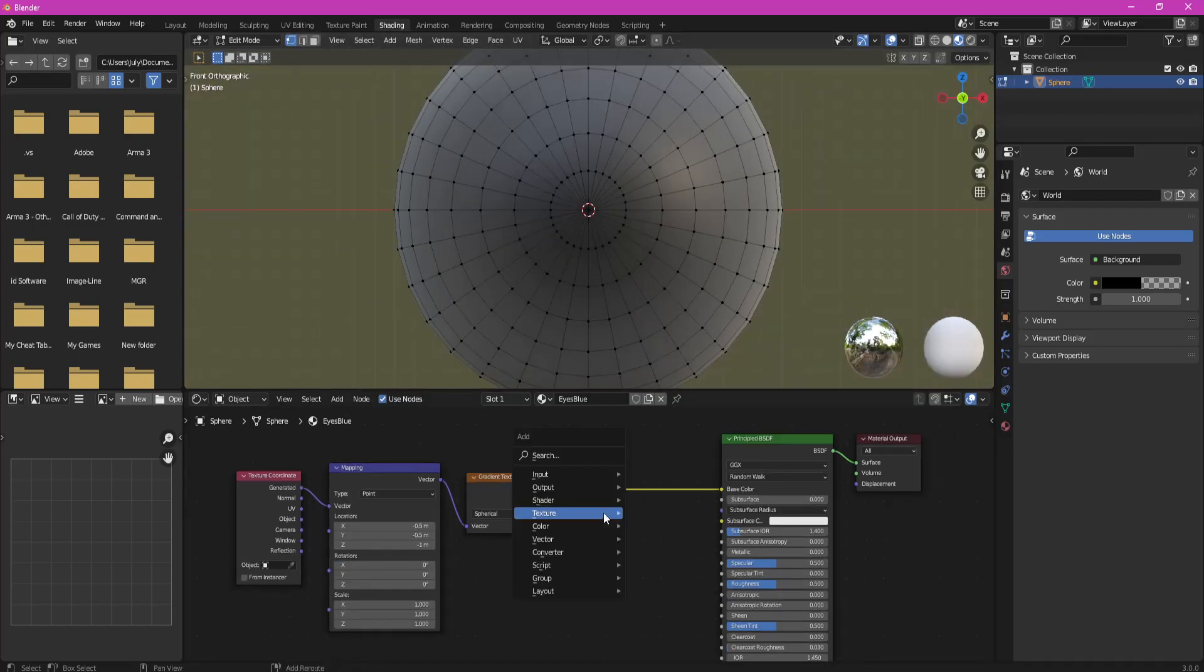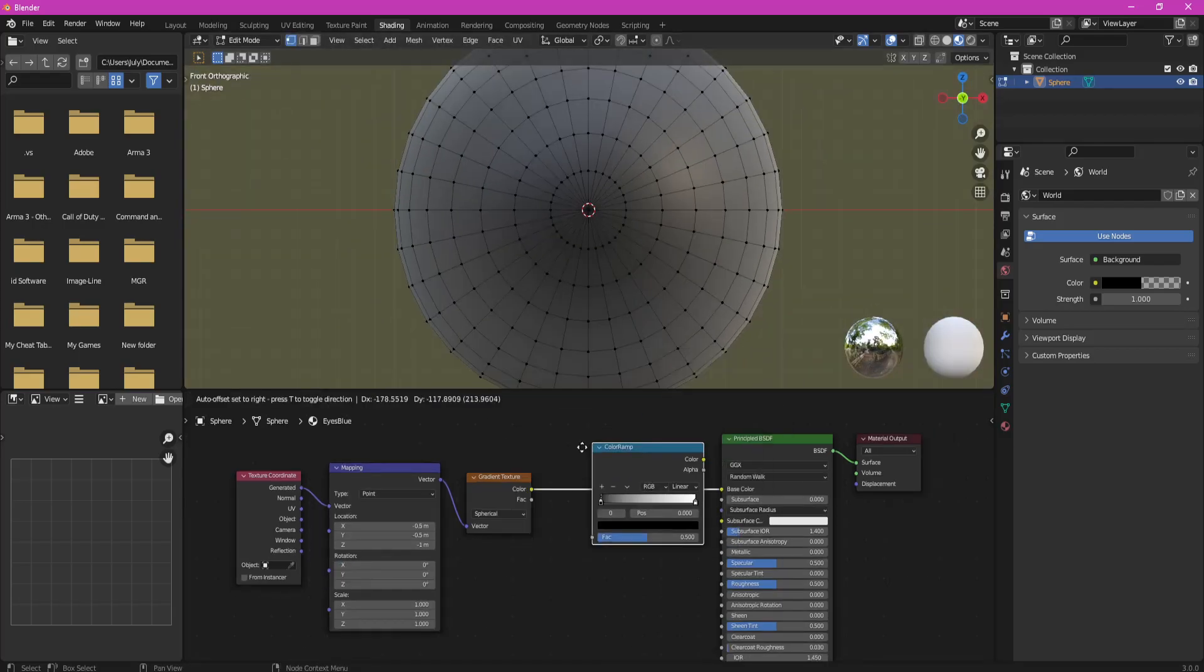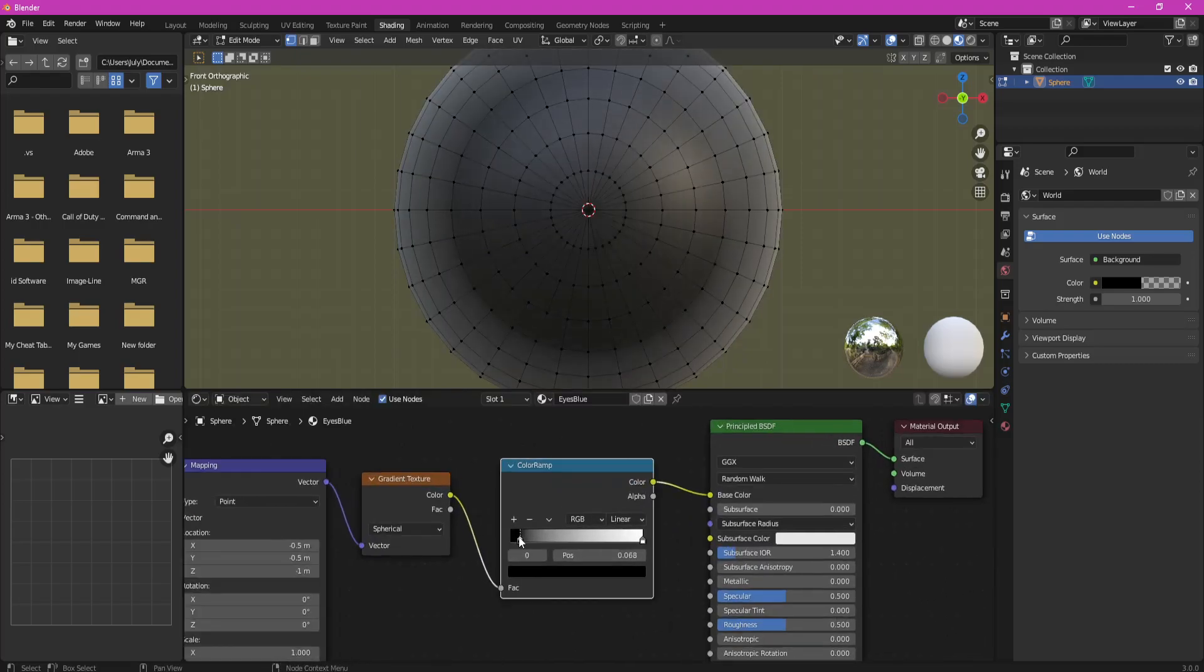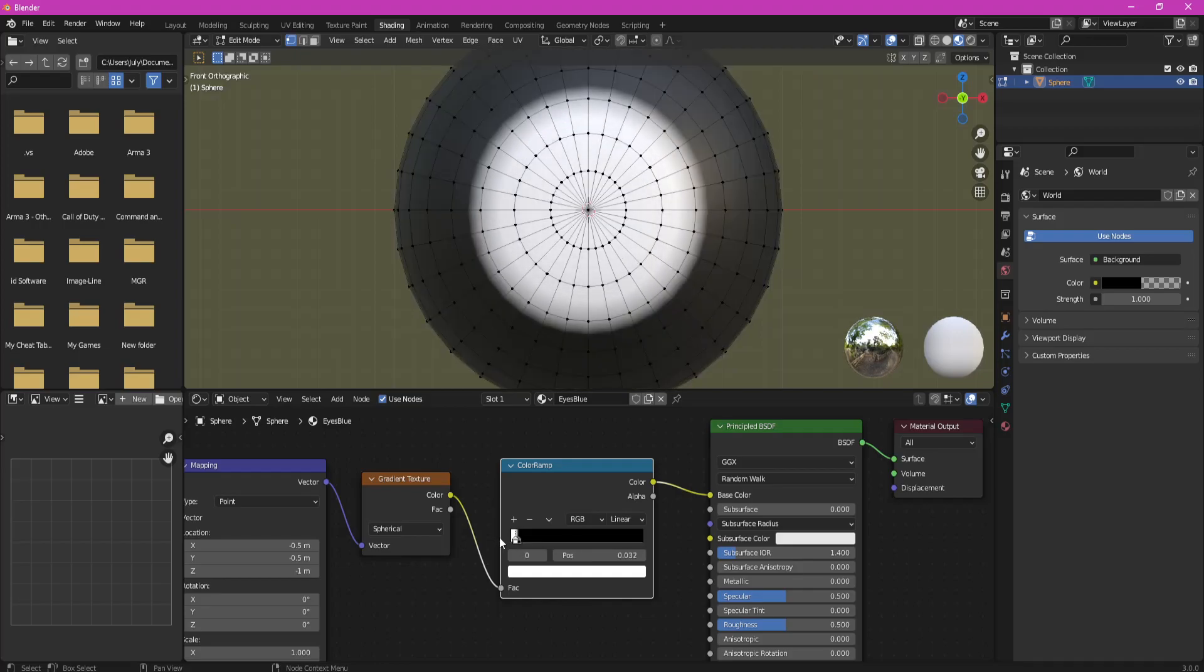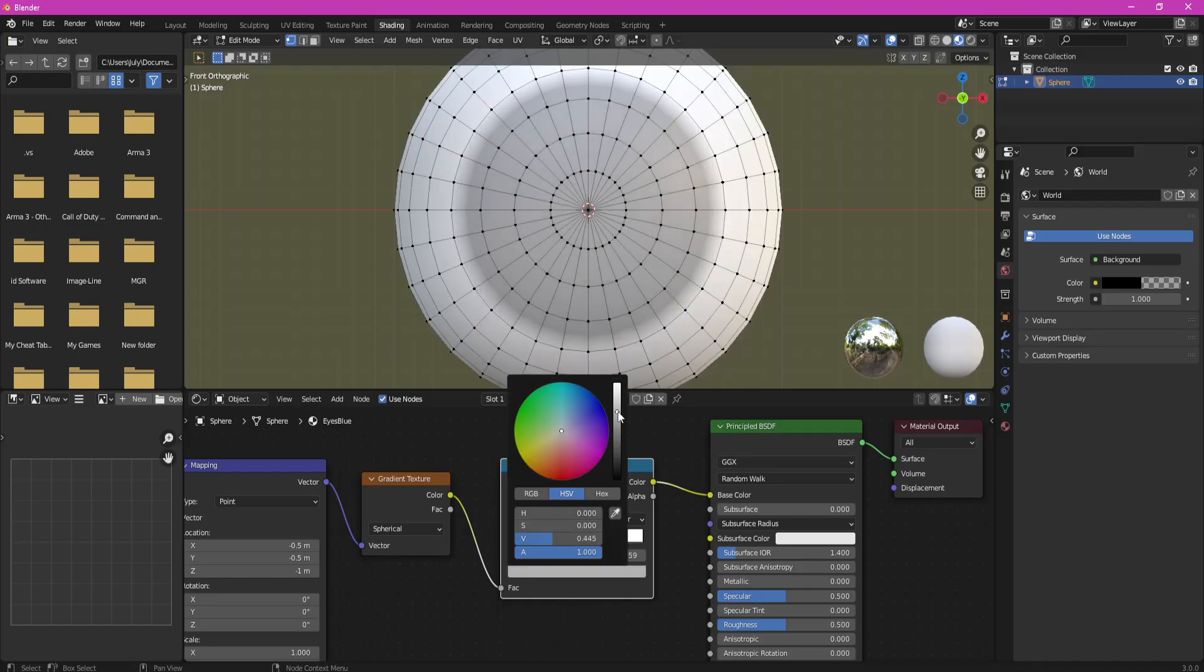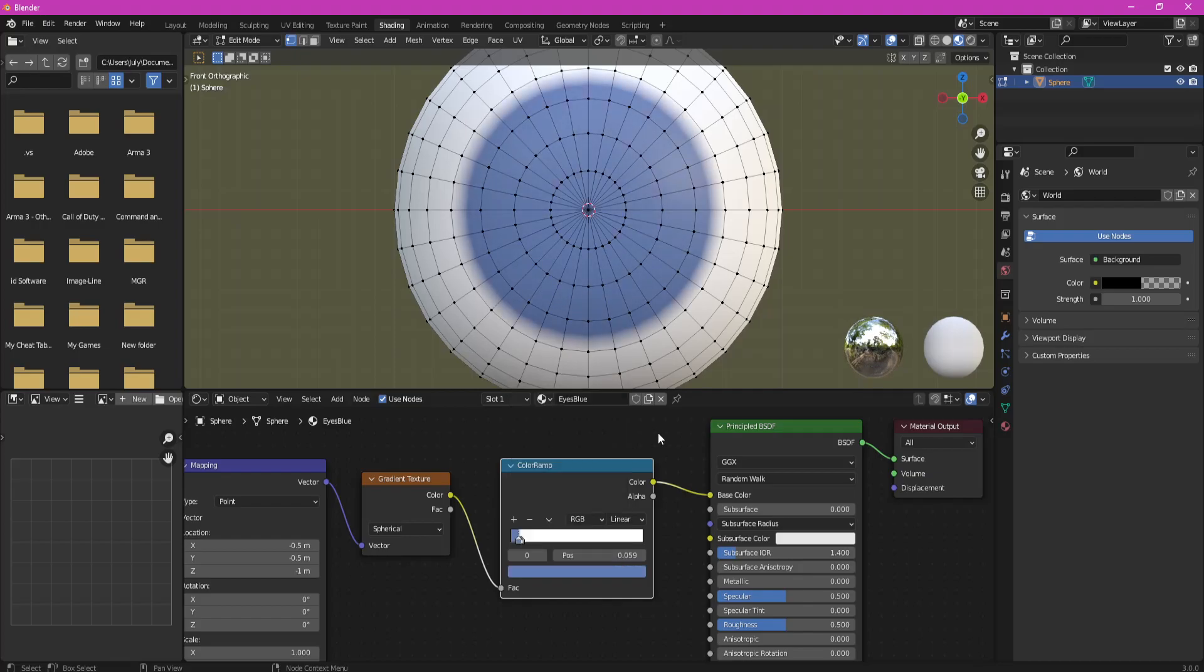Enter Edit Mode so you can see all the vertices and add Color Ramp node. Adjust black and white colors so their border is between 3rd and 4th loops. Change the black color to the color you want.